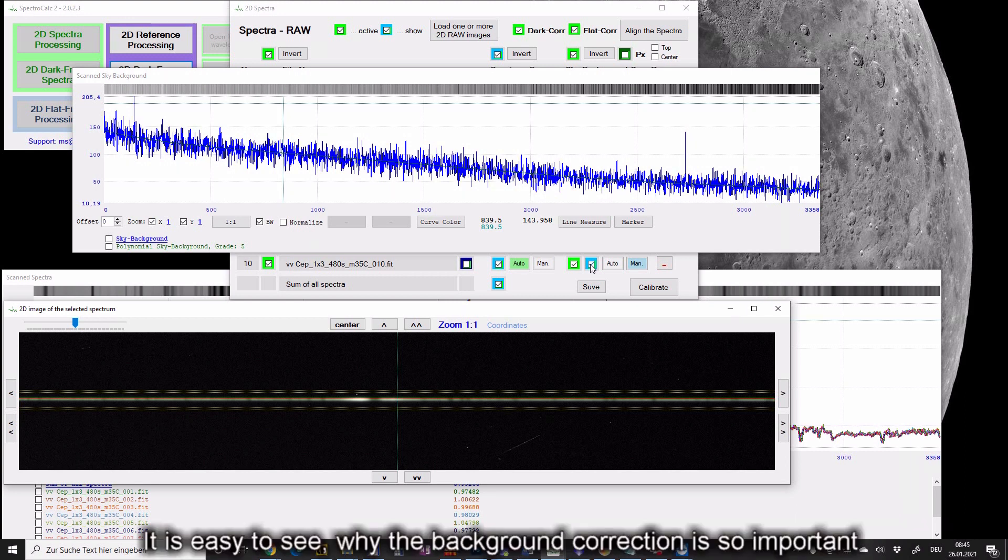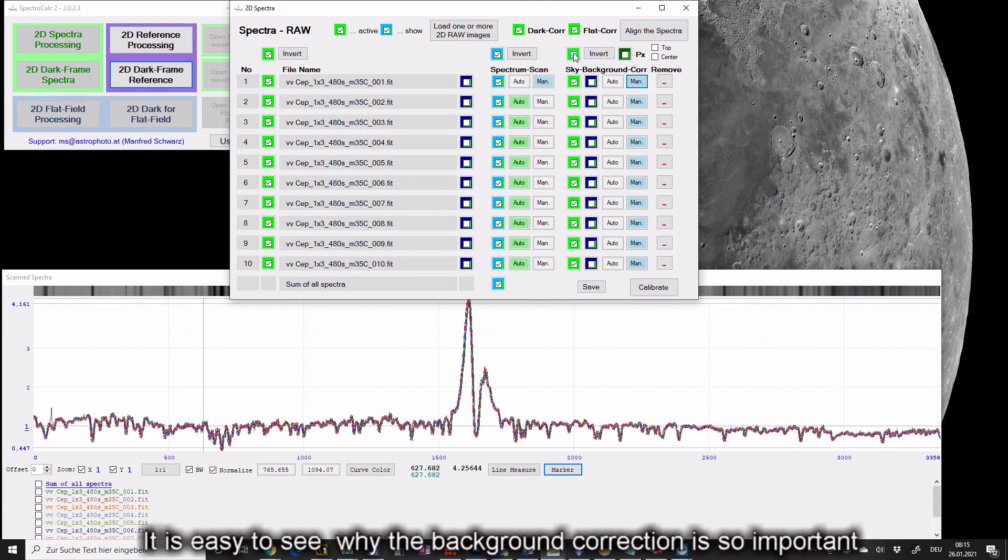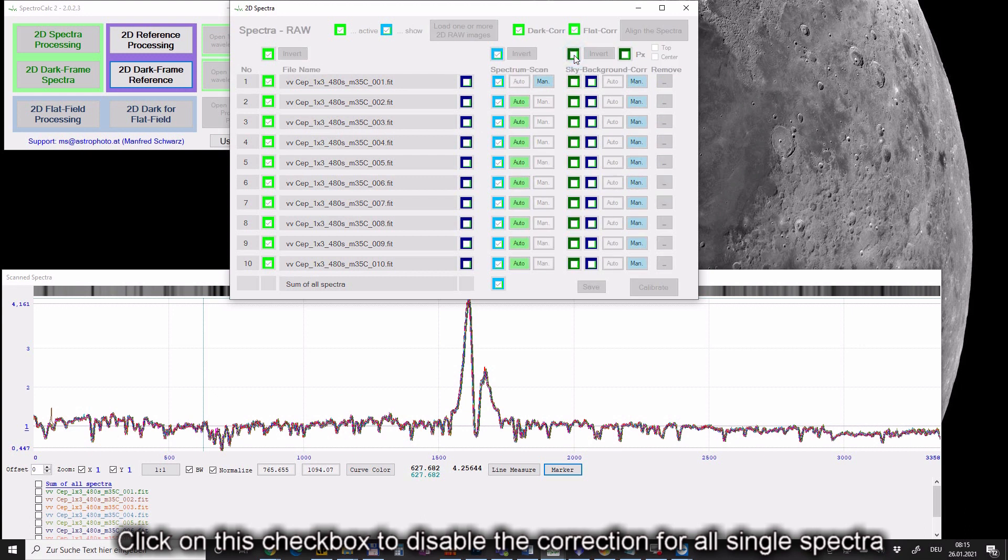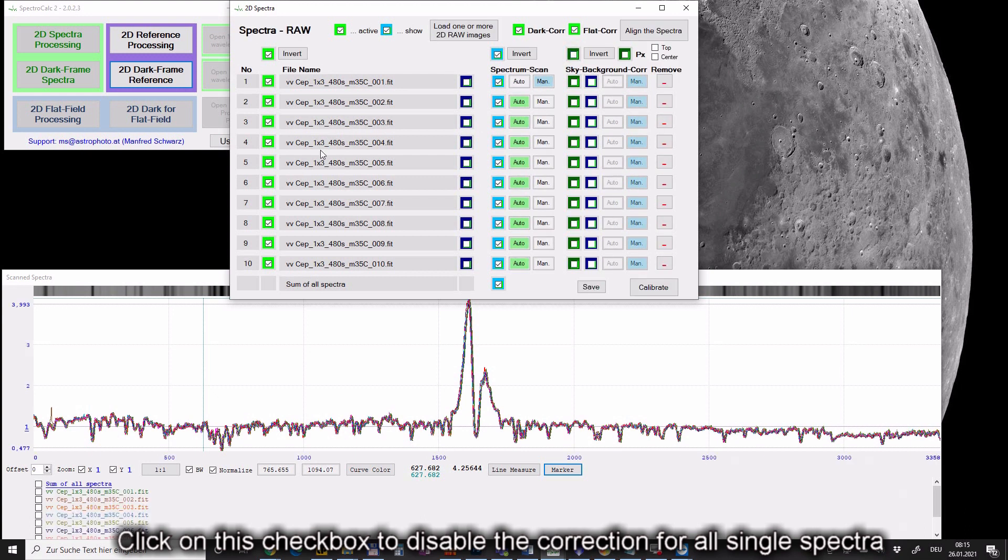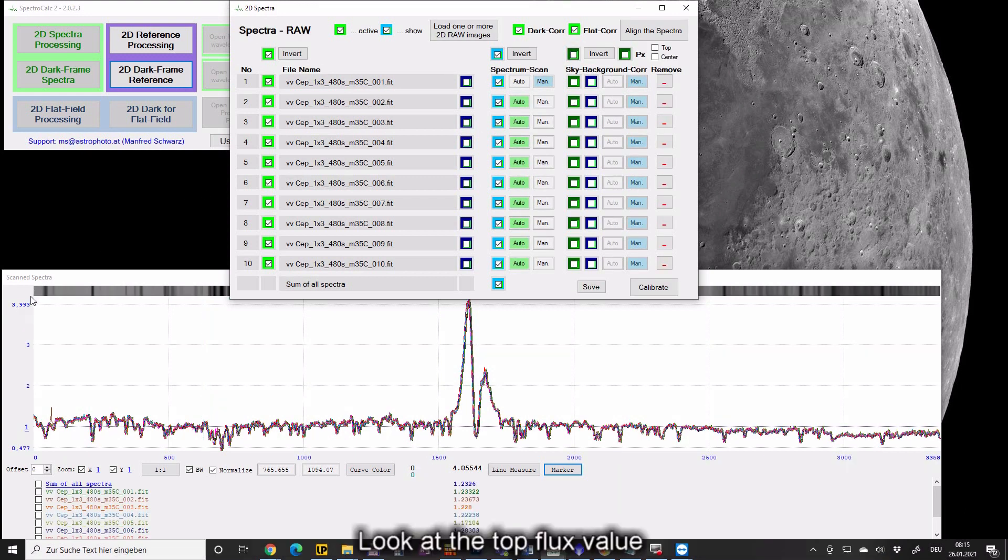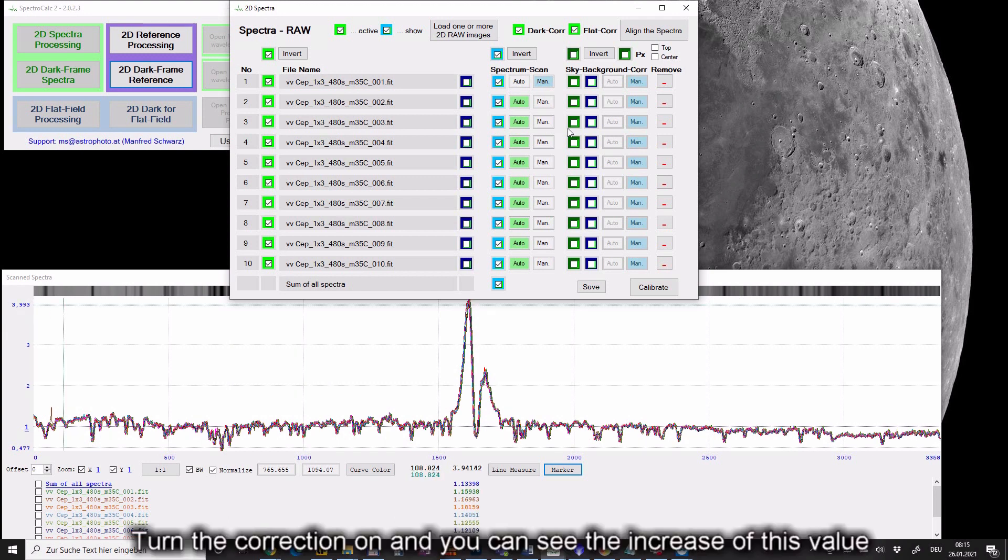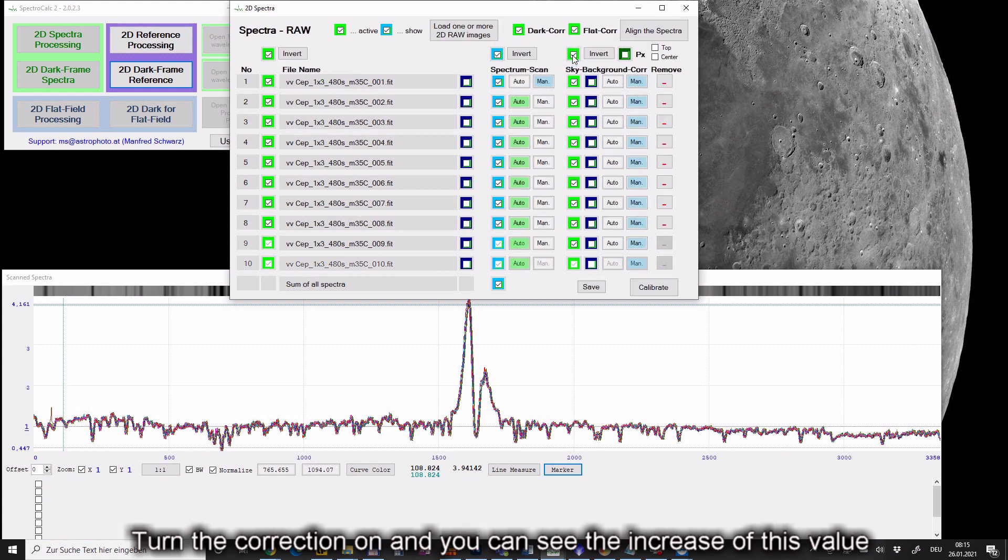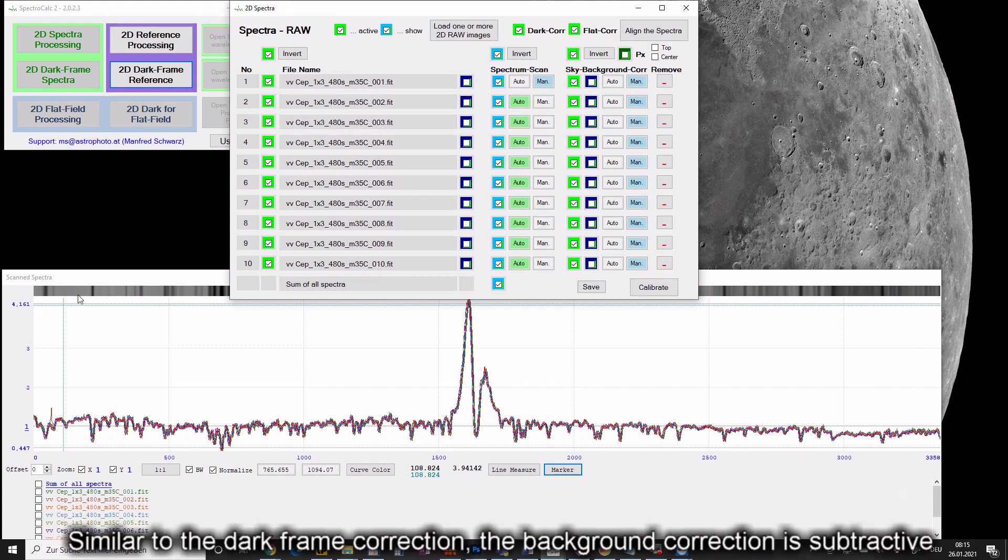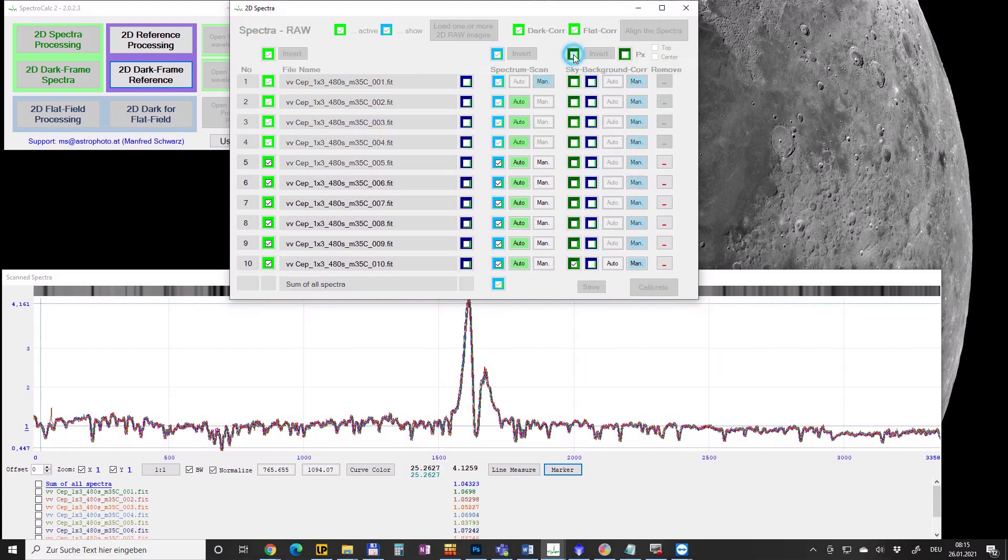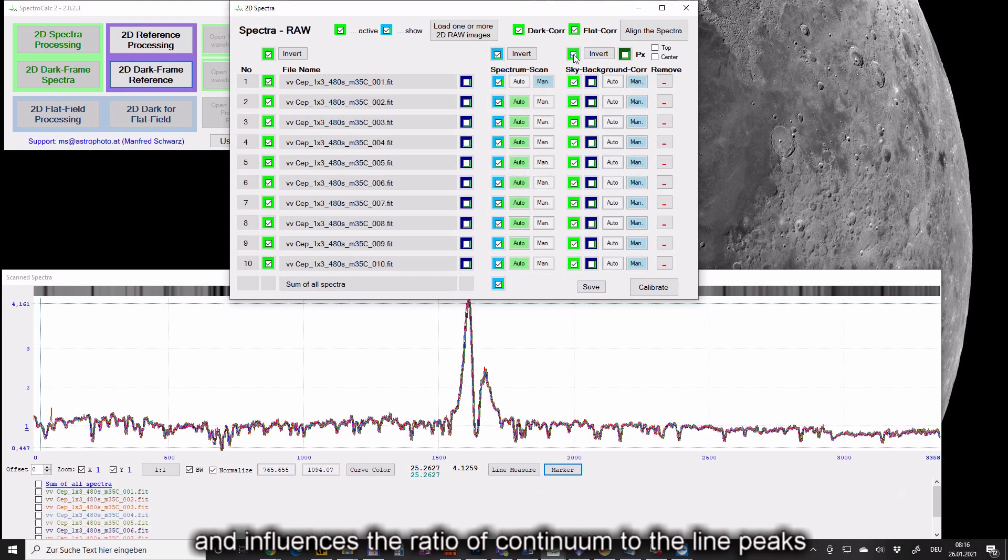It is easy to see why the background correction is so important. Click on this checkbox to disable the correction for all single spectra. Look at the top flux value. Turn the correction on and you can see the increase of this value. Similar to the dark frame correction, the background correction is subtractive and influences the ratio of continuum to line peaks.